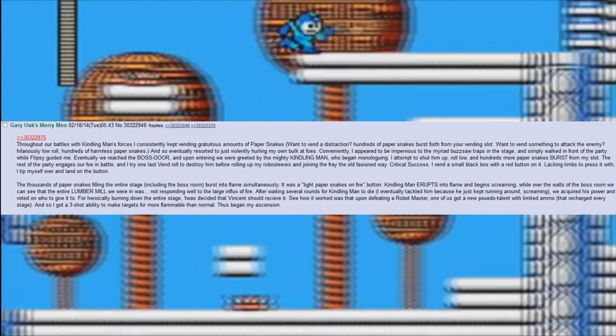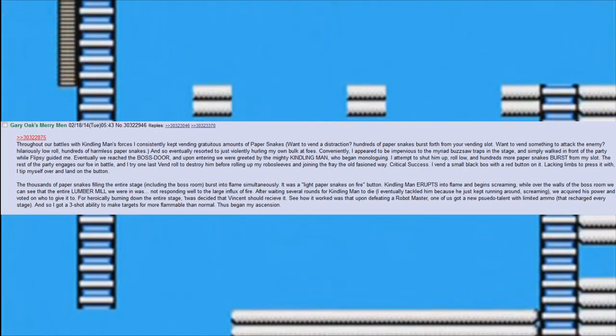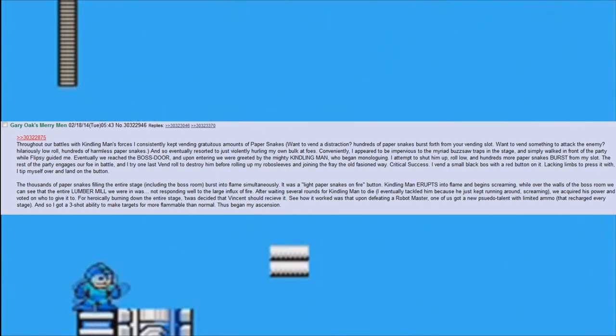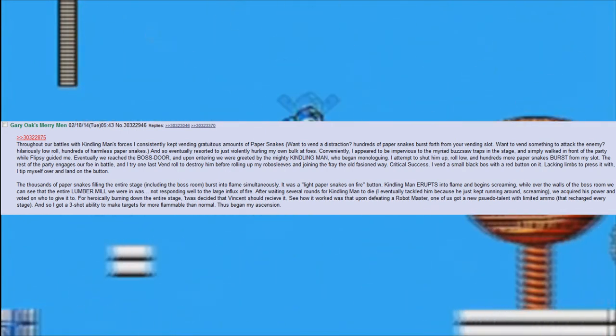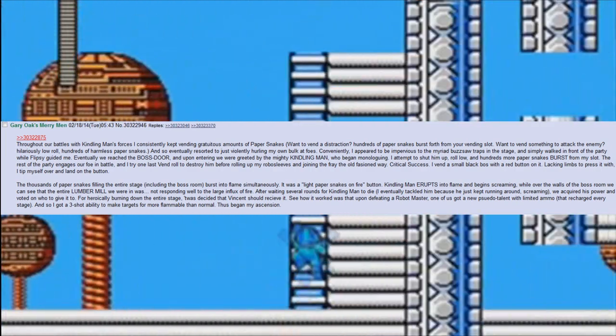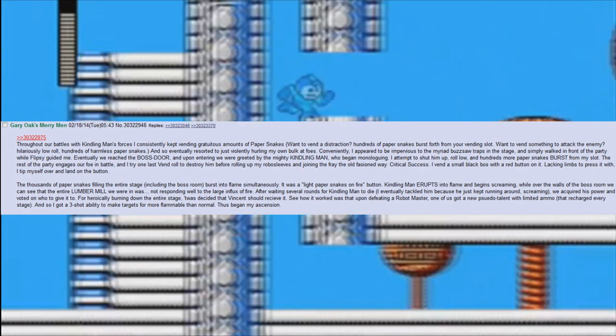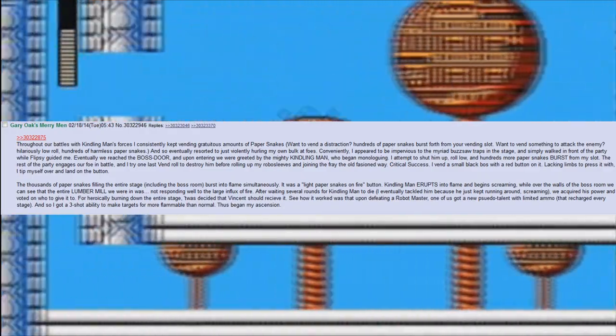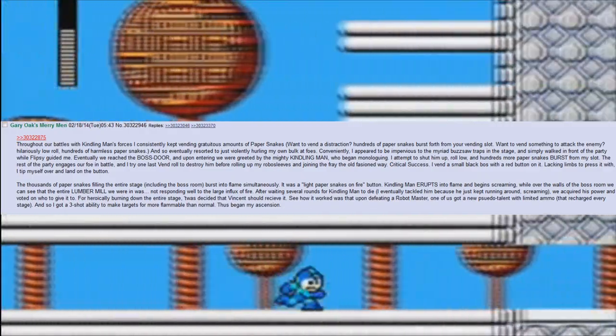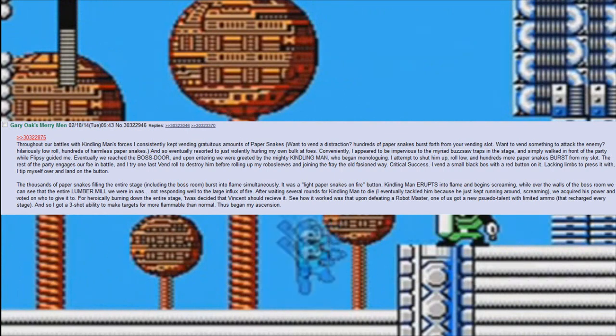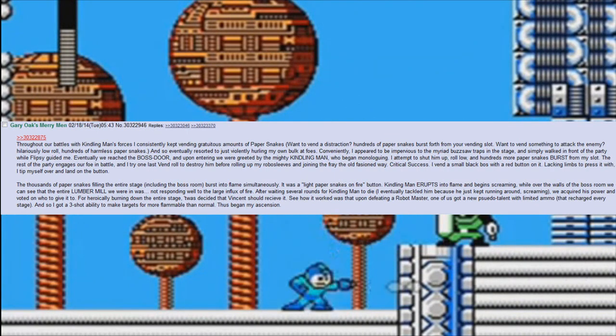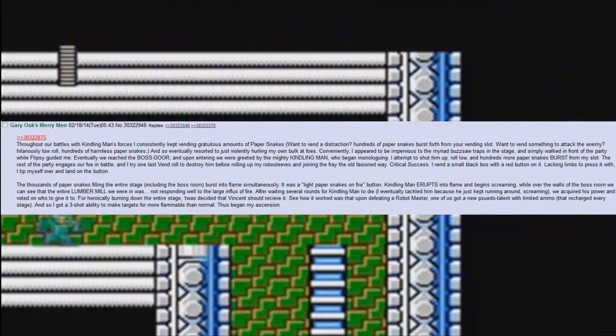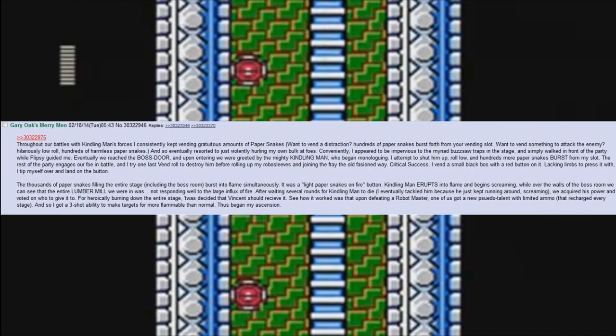And so I eventually resorted to just violently hurling my own bulk at foes. Conveniently, I appeared to be impervious to the mirrored buzzsaw traps in the stage and simply walked in front of the party while Flipsy guided me. Eventually we reached the boss door. Upon entering we were greeted by the mighty Kindling Man, who began monologuing. I attempt to shut him up, roll low, and hundreds more paper snakes burst from my slot.